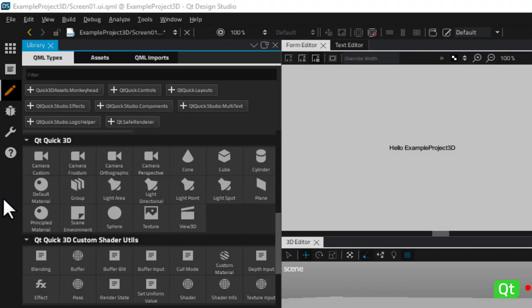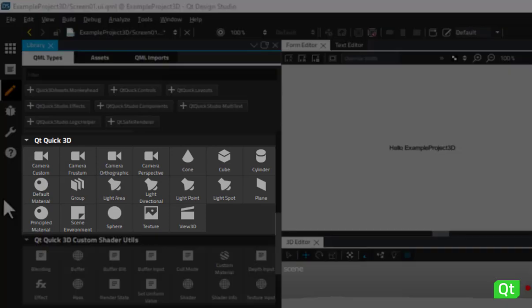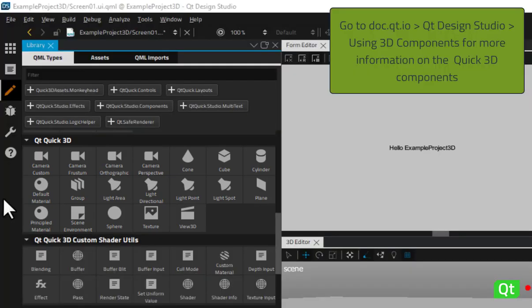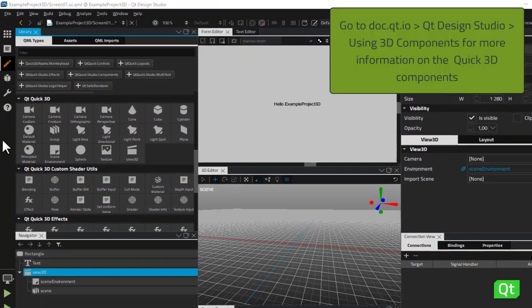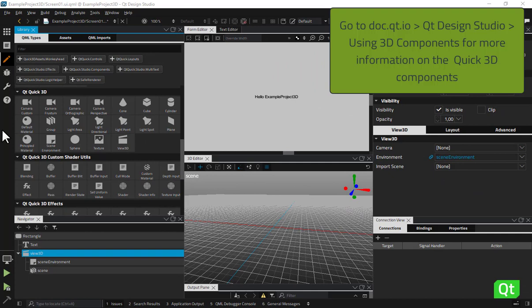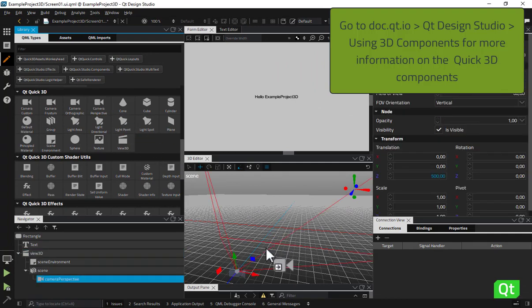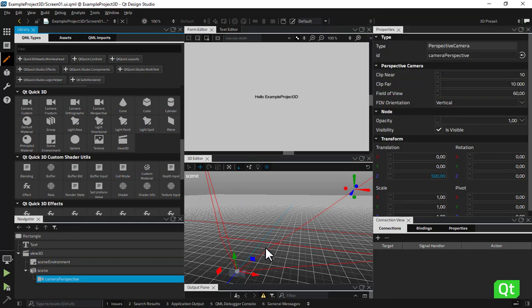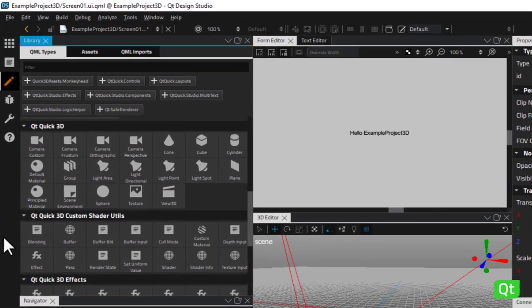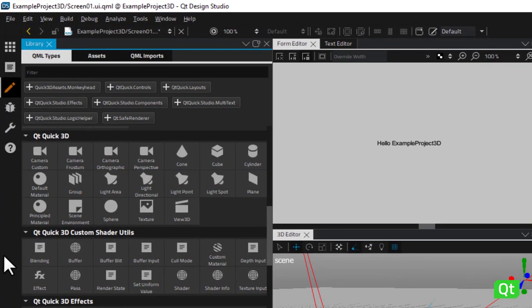The Qt Quick 3D components are available in library under the QML Types tab. The Qt Quick 3D set includes some basic components that you will often need in your 3D scenes. To add camera, model or light types to your scene, drag and drop them to the 3D editor view or to scene in Navigator.